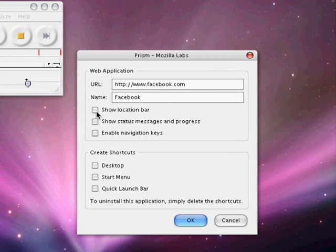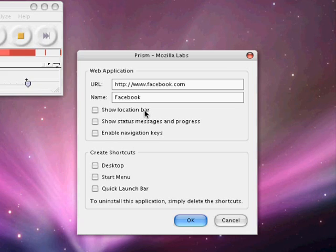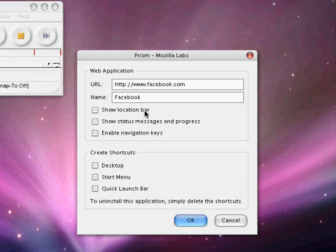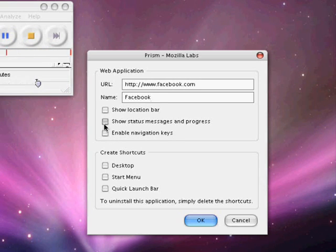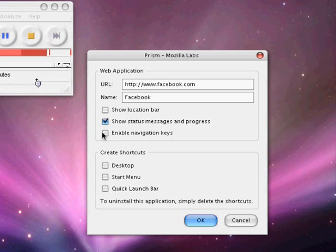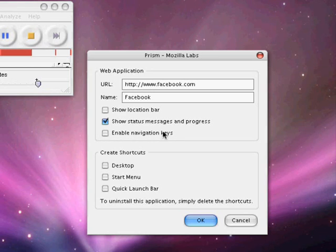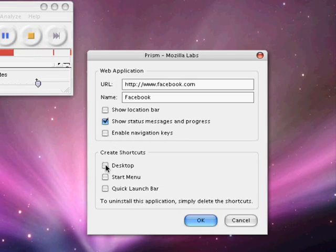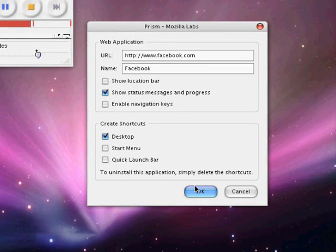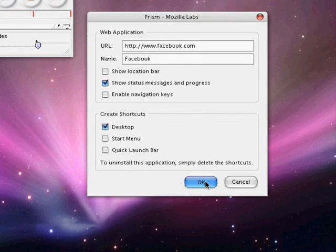Facebook or whatever you want. You can show location bar but that will mean that it essentially just becomes a web browser. I choose not to use that. And I don't do navigation keys because my mouse has a back button built in. But if you want to use the back and forward, stop and refresh button, use the navigation keys. Click the desktop shortcut. Okay.